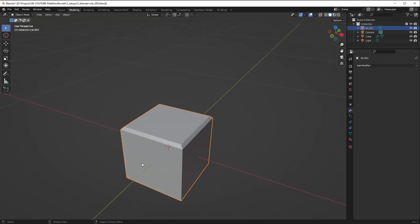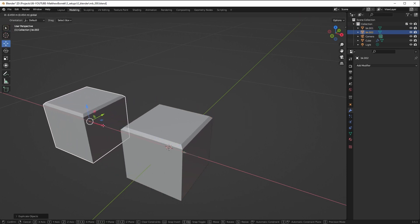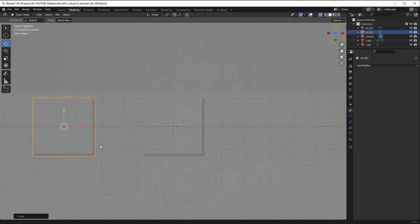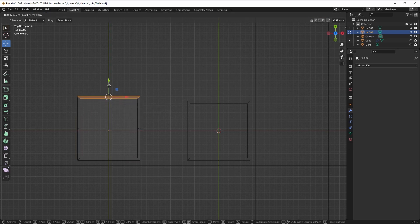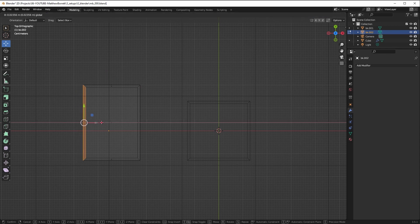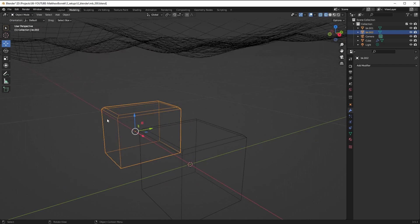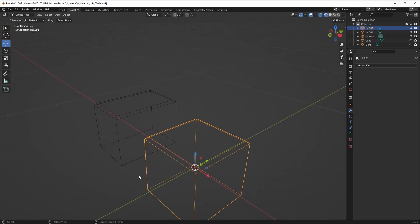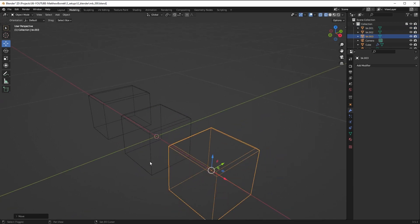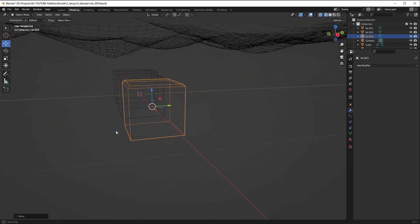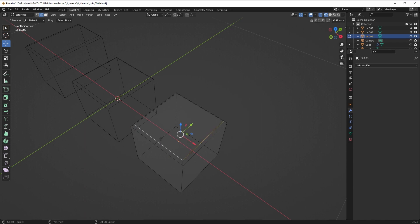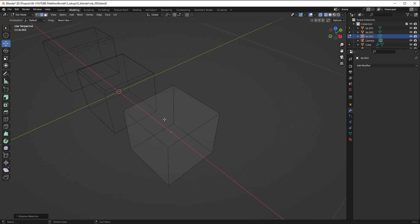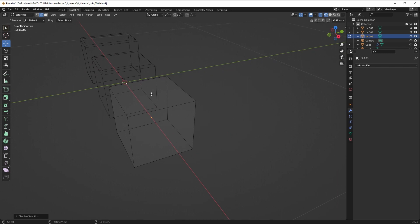Back to Object mode. I'll duplicate this and move it over. Go to Top view, switch to Wireframe. In Edit mode, I'll move the vertices to make this one more rectangular — wider in one dimension, narrower in another. There you go, something a bit more rectangular. Let me make one more: Shift+D, press Escape, and bring it over. I'm going to create a lip on this third block.